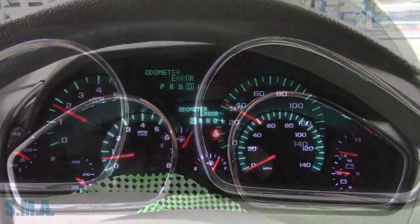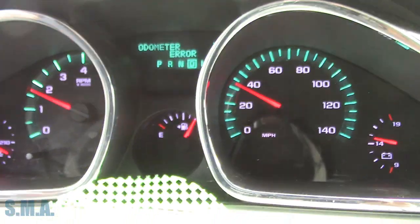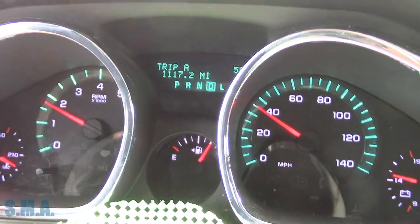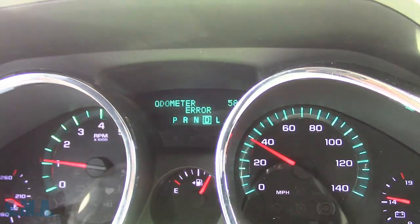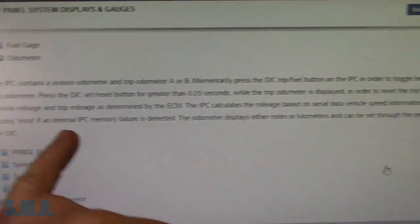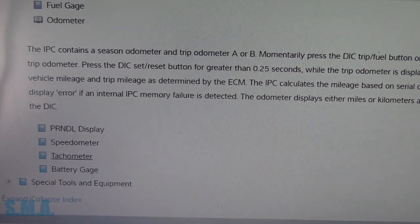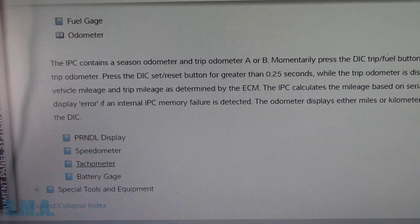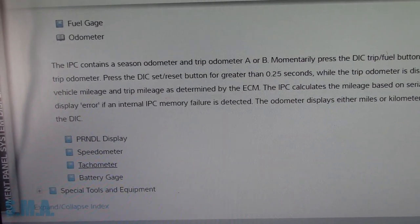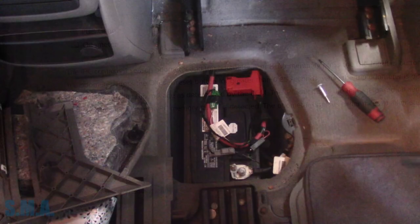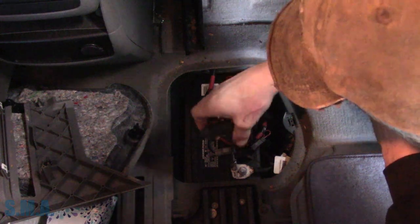Let me move it and see if that error goes away. Nope. I did check — let me check here — it is counting up the miles. I did check trip A — you see it just went up a tenth. So that's interesting. I wonder what the deal is with that. I was looking at service data — the odometer will display 'error' if an internal instrument panel cluster memory failure is detected. That's pretty cut and dry. Before we deem the cluster bad and have to take it out, why don't we just try killing the power to it.